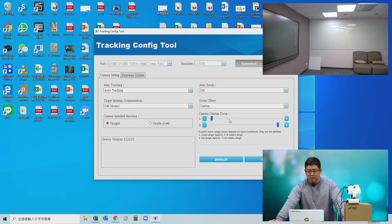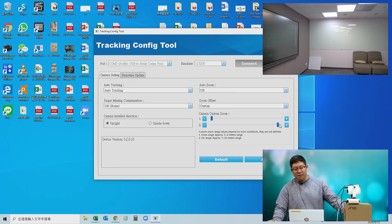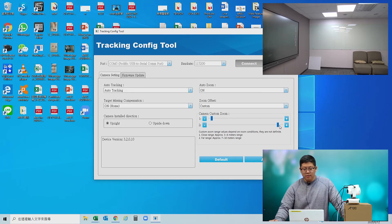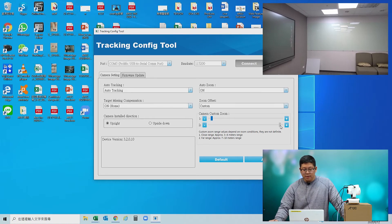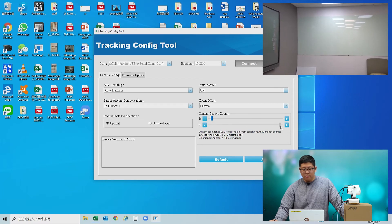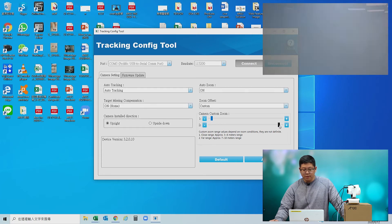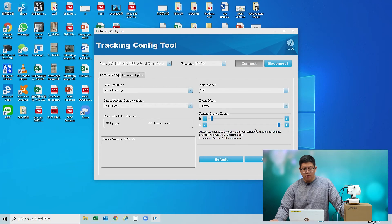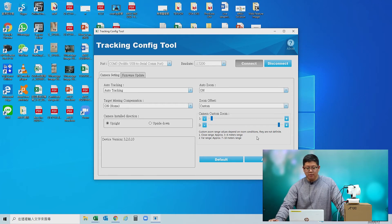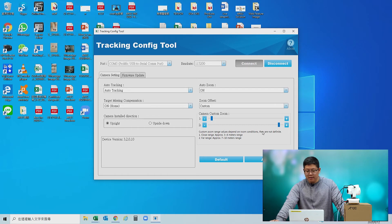Now we proceed to bar number two, which applies when the AM600 is really far away. We drag to the right to zoom in. This is the final position I want my camera to go to when the AM600 is far away. Once decided, simply click Apply. The tool will show Apply Success.